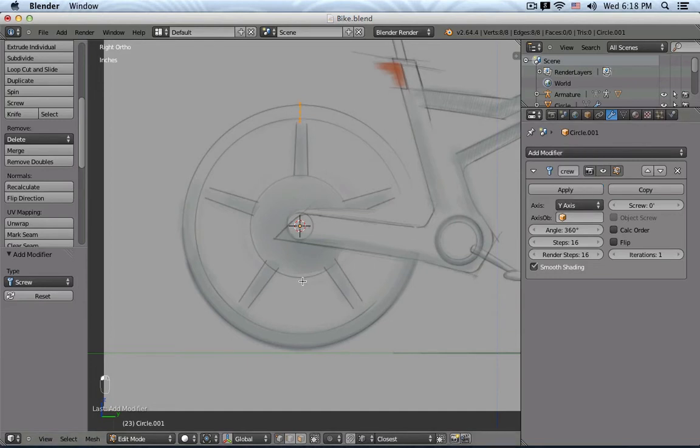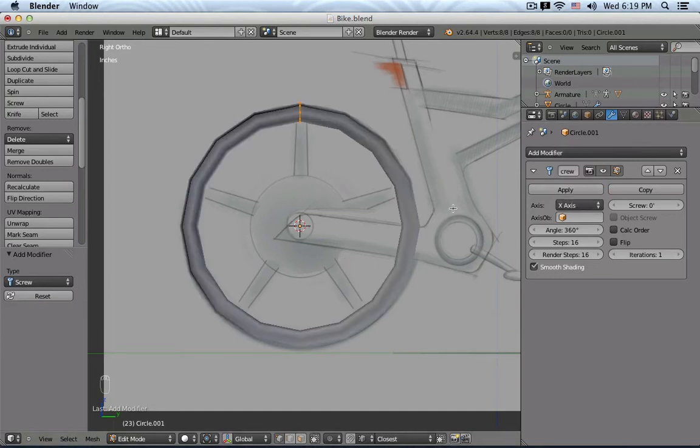So for example, if I pick Y, you see nothing really works. And if I pick X, then there you see now the wheel.